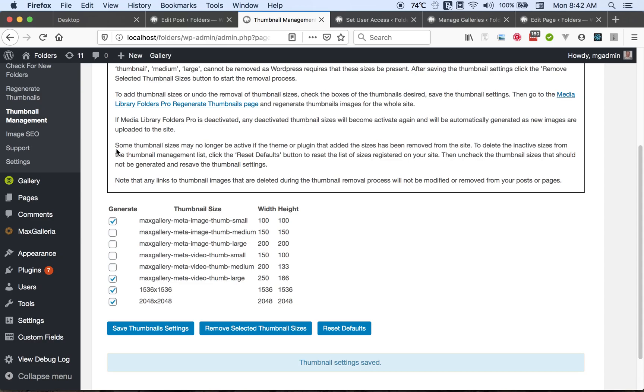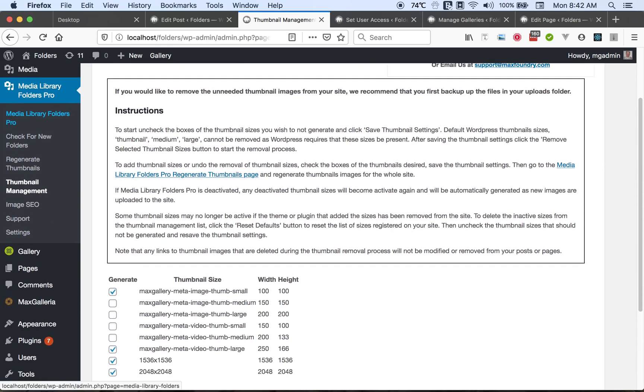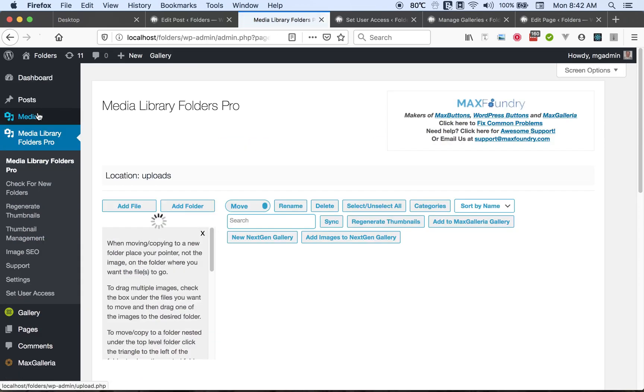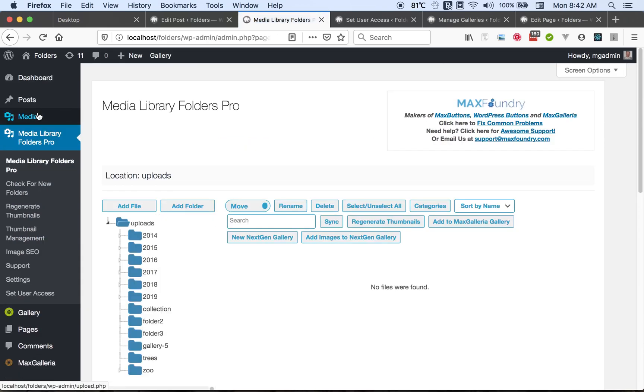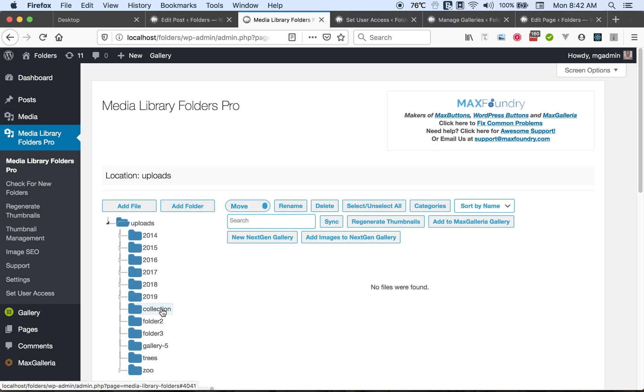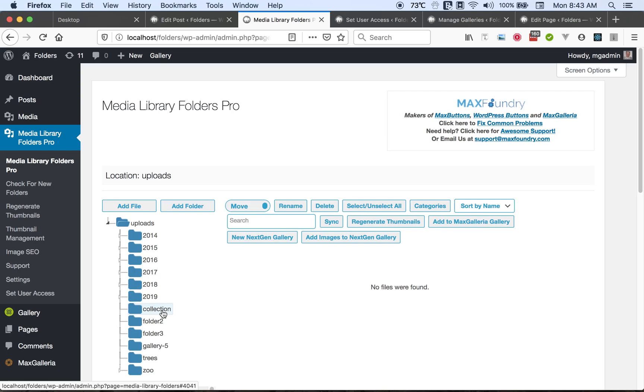If we go to the Media Library Folders and look at the status bar when we hold the mouse cursor over a folder, you'll see that down here the URL of the folder is displayed and it has the number 4041. That's the folder ID.